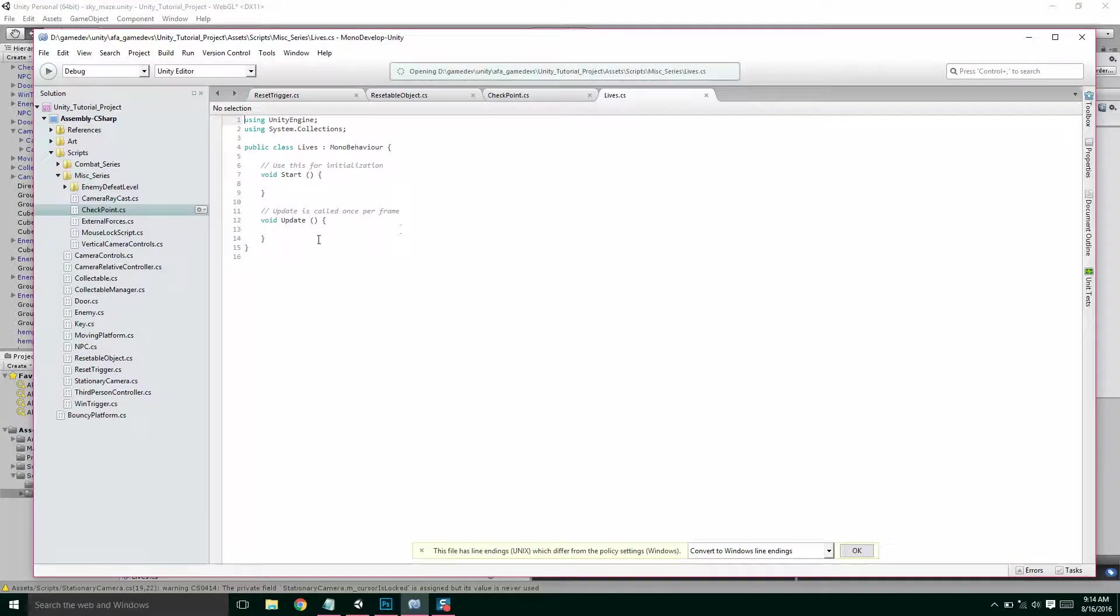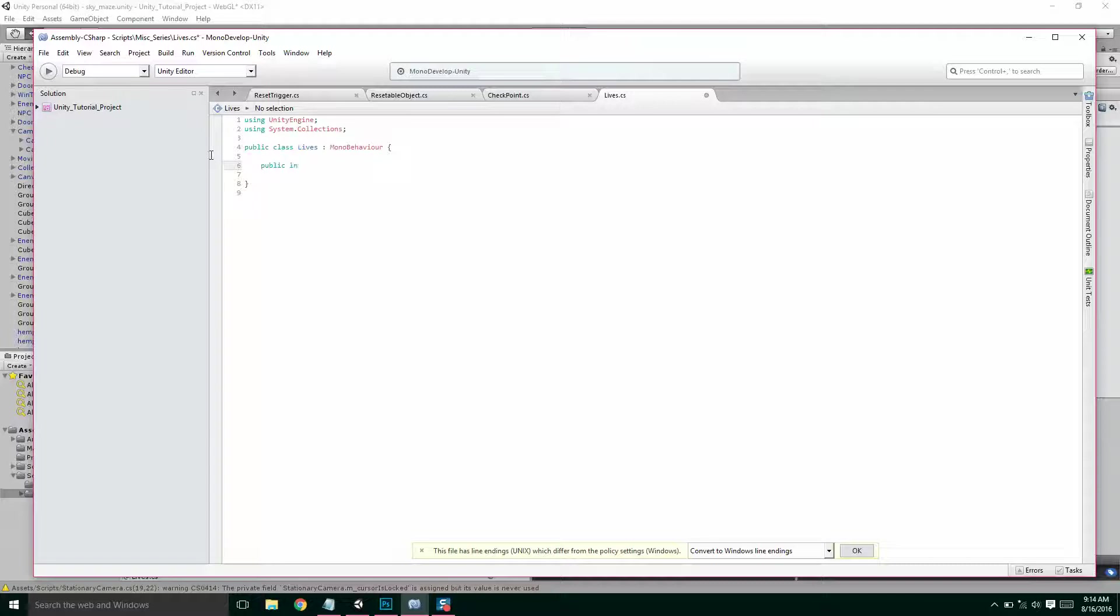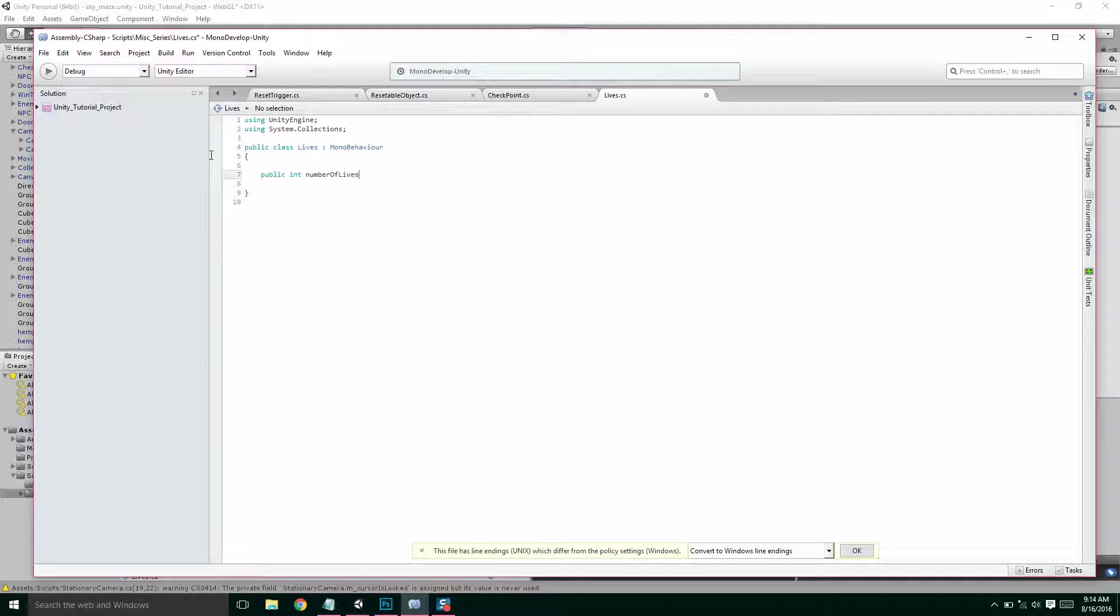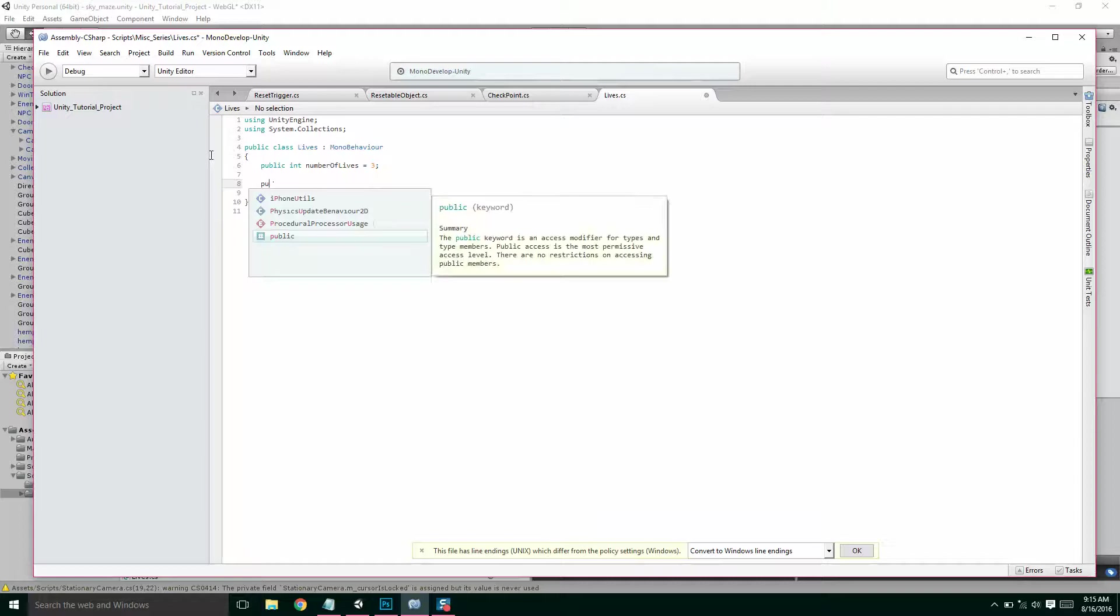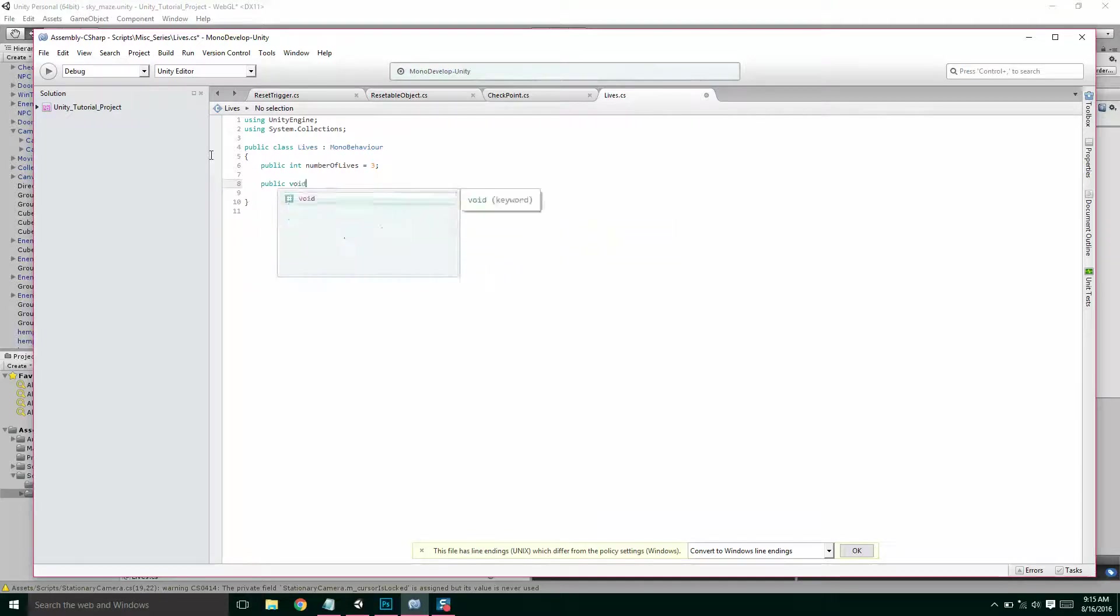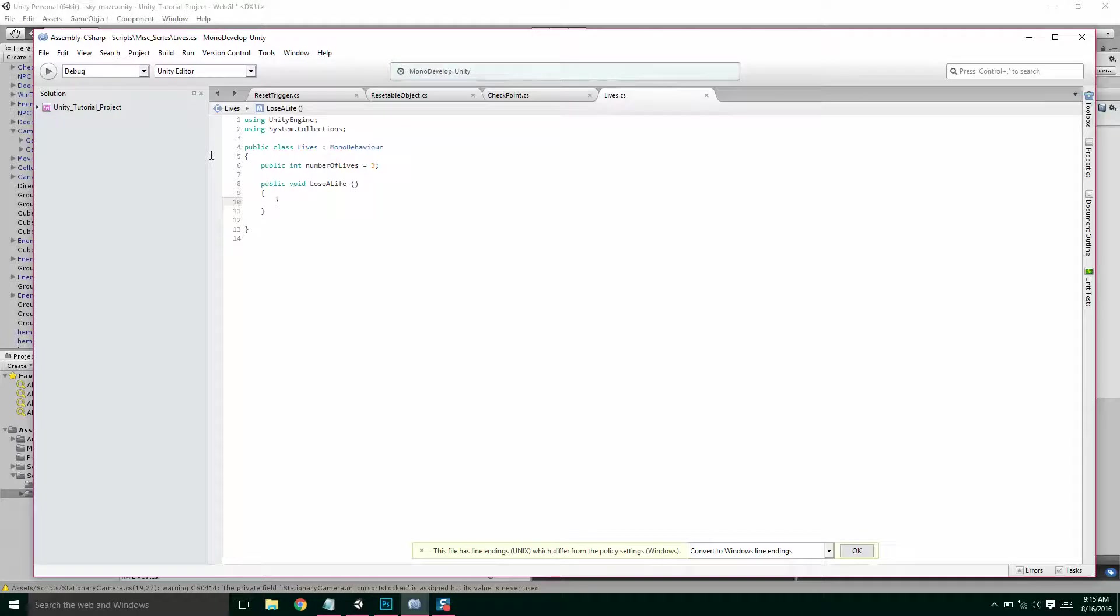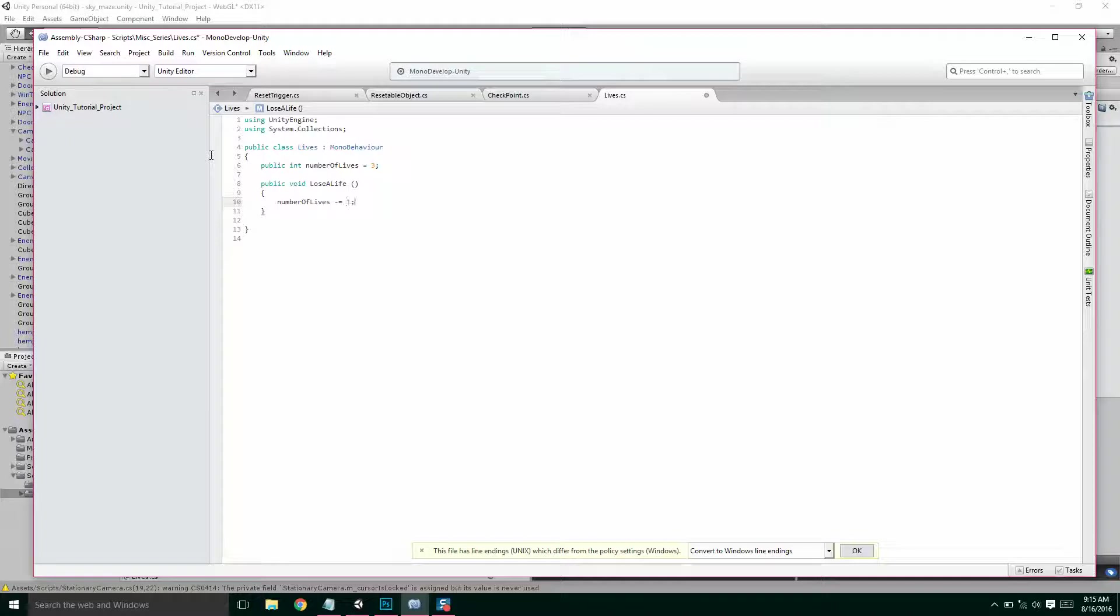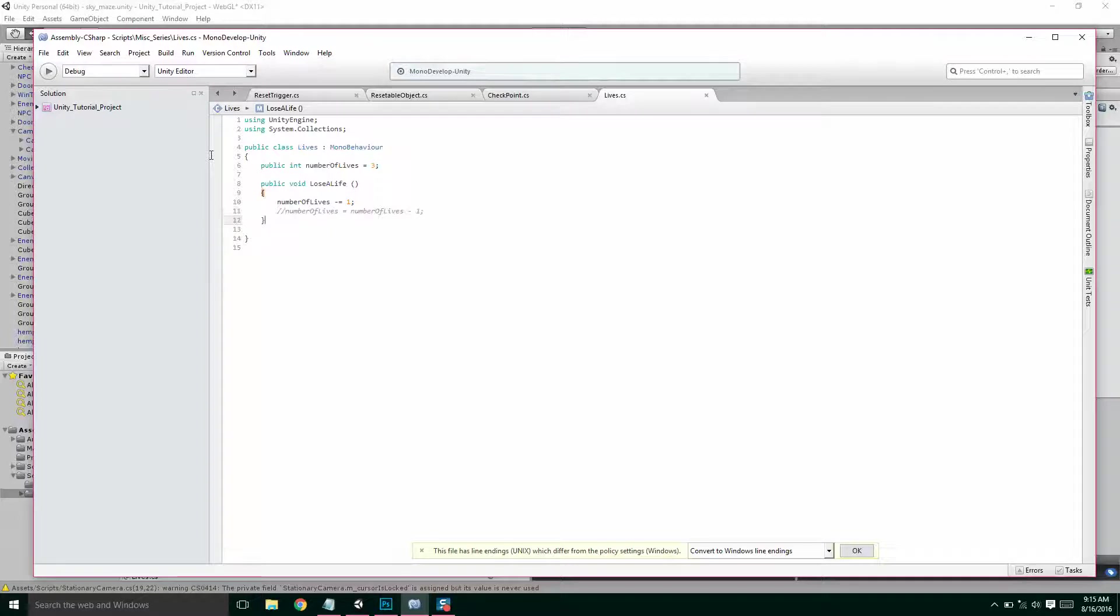So just to start out, we don't need our starter update, we're going to have a public int number of lives. And we'll default that to 3. It's always good to have a default number of lives. So now we also need our public void, lose a life. And we're making this public because we're going to have, we're going to lose a life when we hit a reset trigger. So when an enemy with a reset trigger hits us, or if we fall off the level, we're going to lose a life. So we're going to say number of lives minus equals 1. And like I said before, that's just shorthand for writing number of lives equals number of lives minus 1.